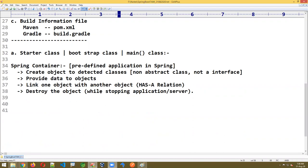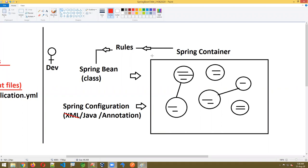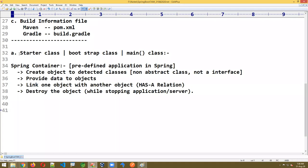Finally, when you stop the application, the container will be destroyed. Application started — container is ready. Application stopped — container is destroyed. Now the coding point: I want to write a starter class. We are not going to write this starter class manually — it has a sample structure you should know.